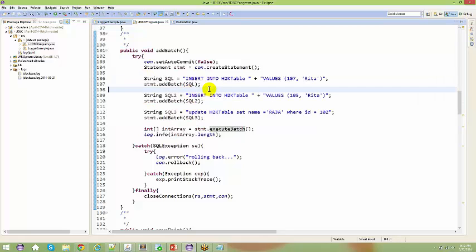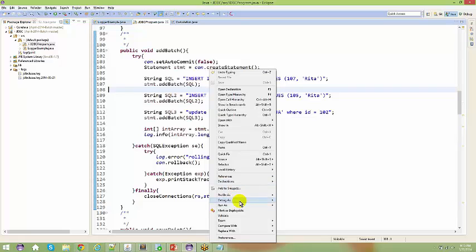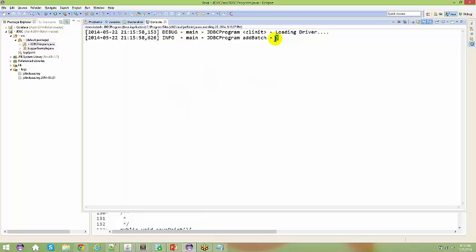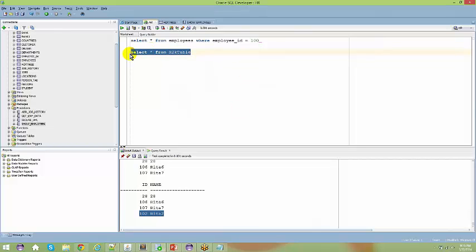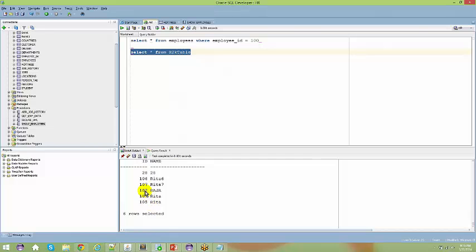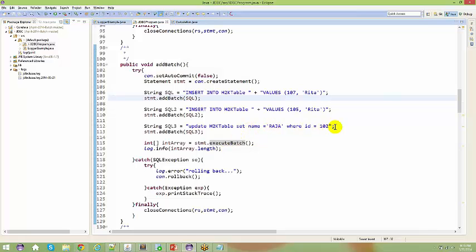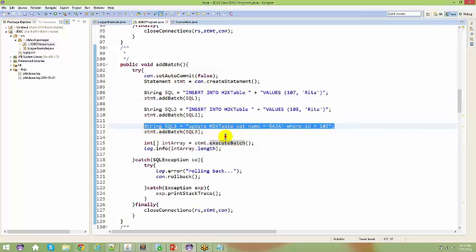When you say statement.executeBatch, all three statements execute at one time in the database. After running the program you get the count of queries executed. Checking the database: the entry that was 'reta' is now 'raja,' and other rows got added. So instead of executing two separate queries row by row, the update and the inserts all ran together in one batch.